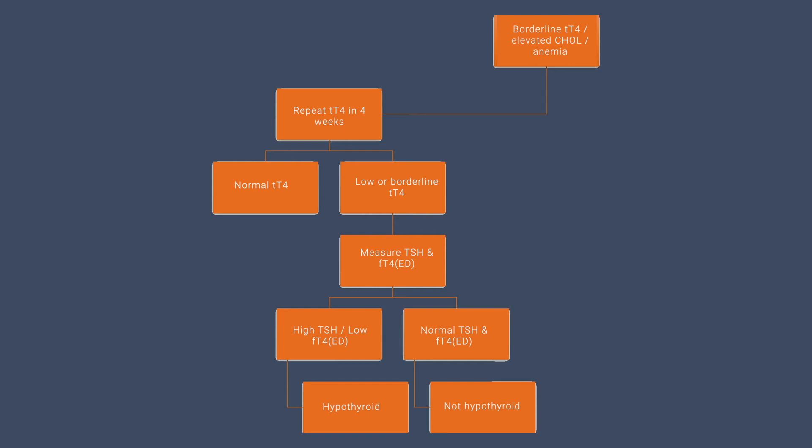If your TSH level is high and your free T4 by ED is low, then your patient has hypothyroidism. But if the TSH level and the free T4 by ED level are normal, then your patient is not living with hypothyroidism at this time.